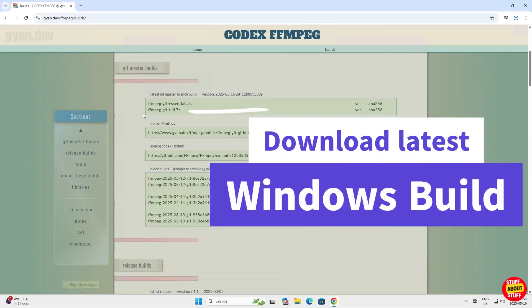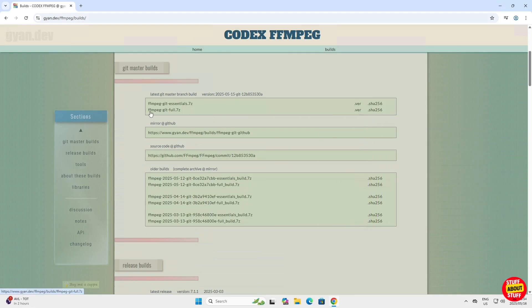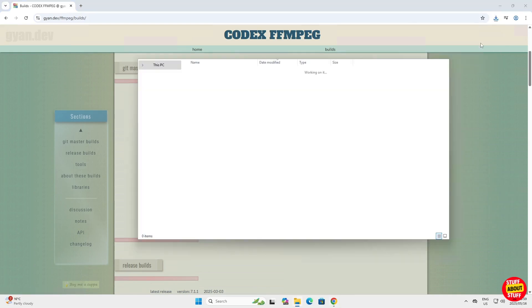Scroll down, find this file, ffmpeg.full.zip. This includes everything you'll need for FFmpeg.